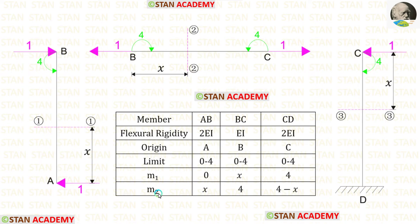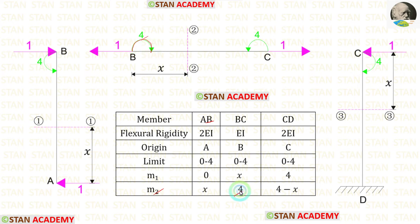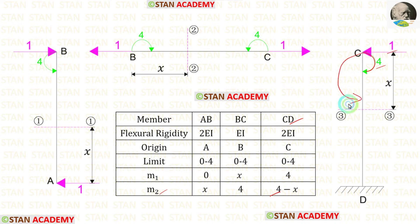For M2 in AB: the unit load acts clockwise so it is positive, giving M2 = +X. For M2 in BC: the moment is clockwise so it is positive. For M2 in CD: the moment is clockwise (positive), but the unit load acts anticlockwise (negative) at distance X, giving M2 = −X.